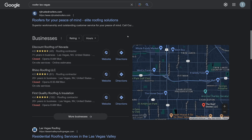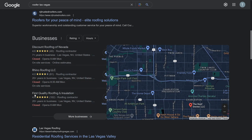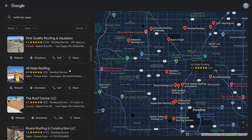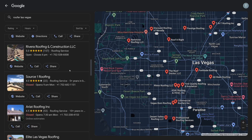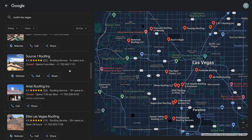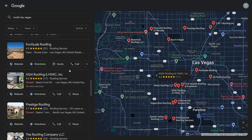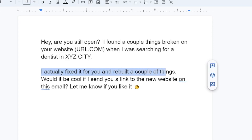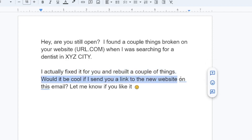Even if they don't have a website or just don't have a domain yet, that's an even bigger opportunity for you. Here's what I did: I just searched for some roofers in Las Vegas, for example. If they don't have a website, you can show them their competitors — you can show them all these companies that are bigger than them, their websites, and even what those bigger websites have wrong. Then you go on and say: "When I was searching for a dentist in XYZ City" — of course you change the niche and city — "I actually fixed it for you and rebuilt a couple of things. Would it be cool if I send you a link to the new website to this email? Let me know if you like it."